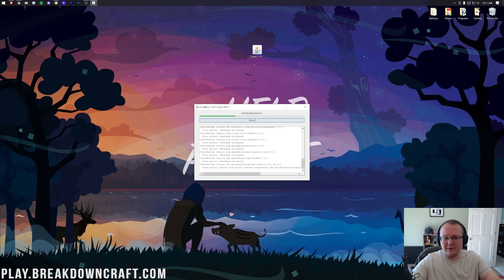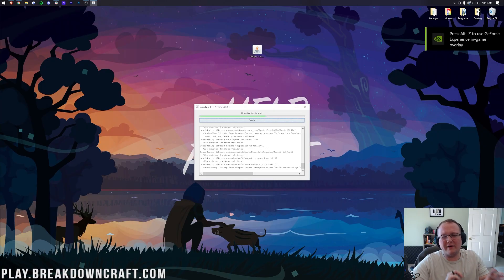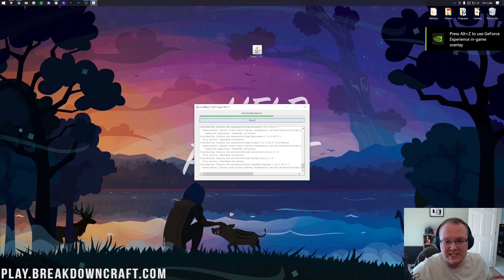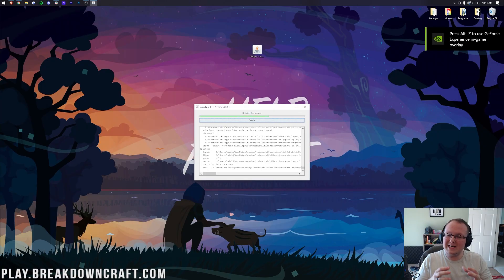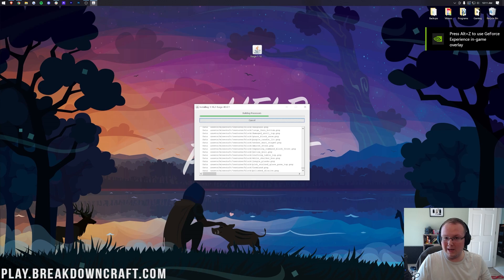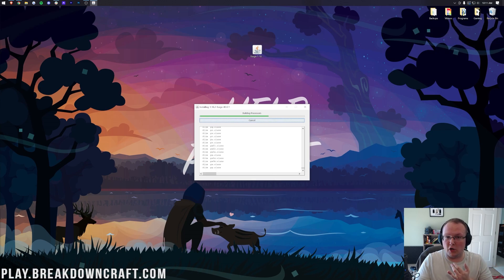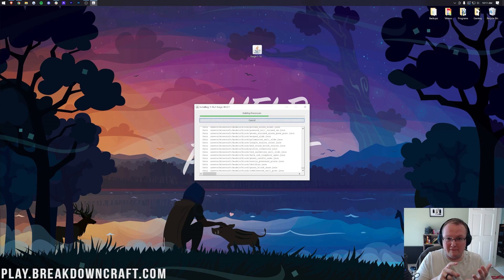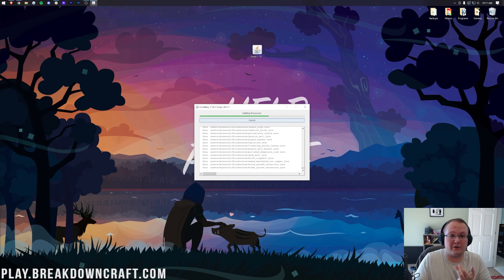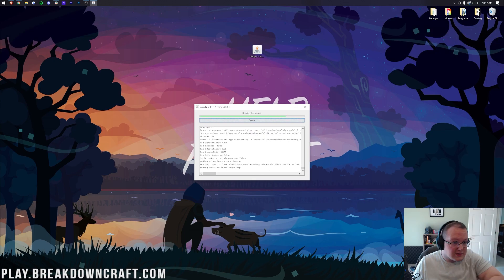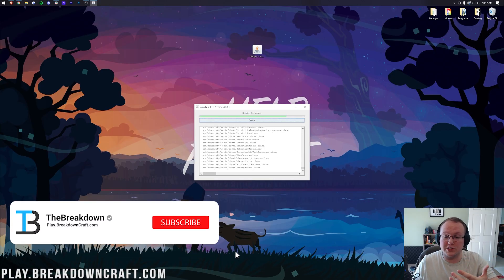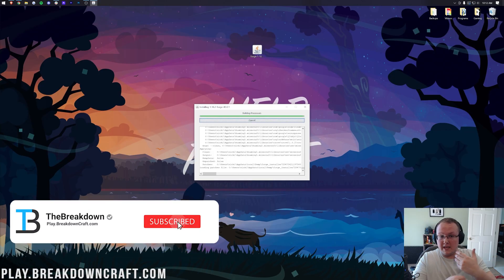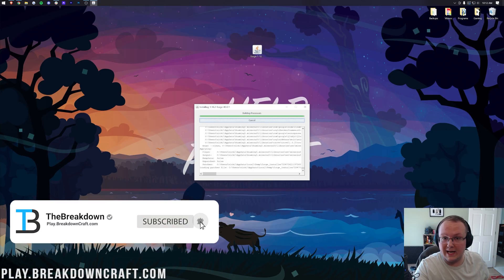It's going to download, install, do everything it needs to do to set up Forge for Minecraft 1.18.2. The only reason it might not work at this point is if you have Minecraft open. If you do have Minecraft or the Minecraft Launcher open, close out all that and then reopen the Forge installer.